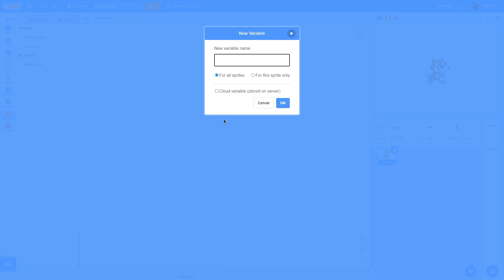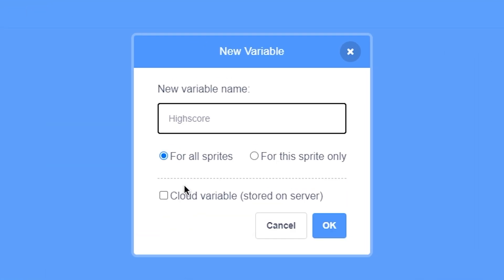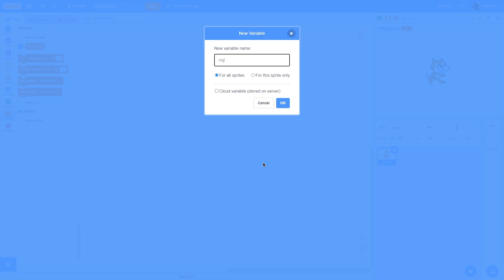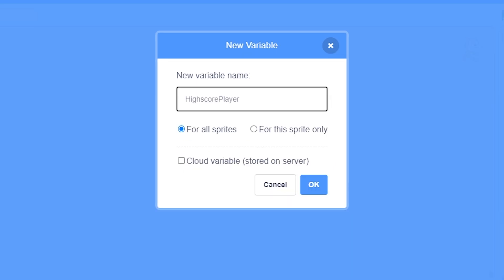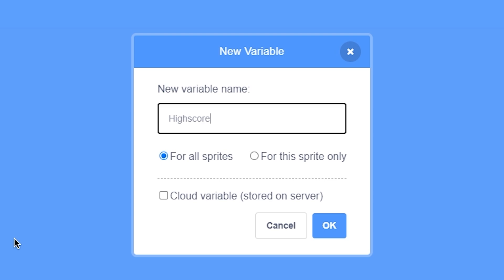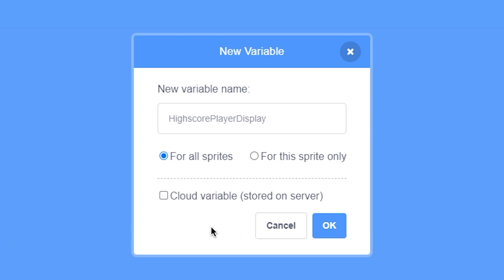We'll start by making some variables. The first variable is high score, which will be a cloud variable — check that and click OK. The second variable is high score player, which will store the username of the player who reaches the high score — check cloud variable and click OK. Then we'll make high score player display, which is an on-computer variable that stores the real username and is not a cloud variable — click OK.